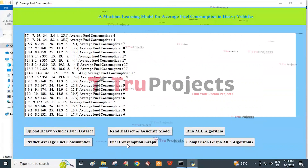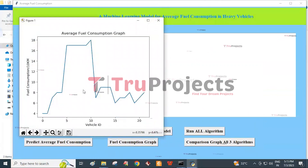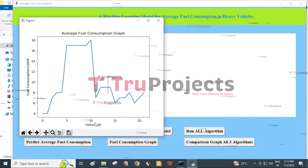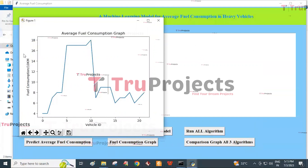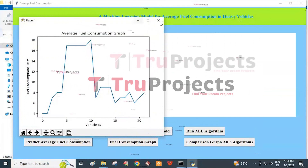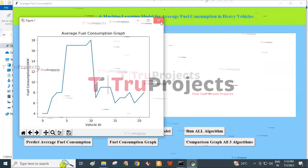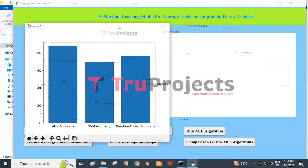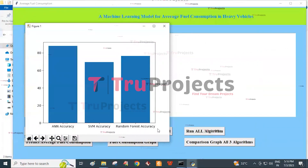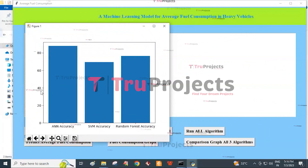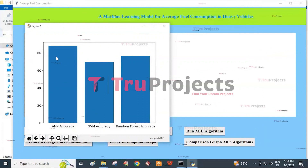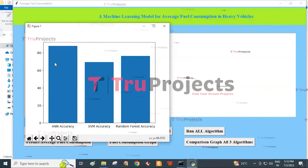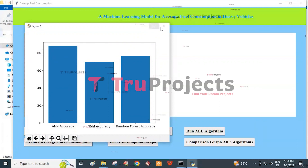Then click on Fuel Consumption Graph button. In this graph, the x-axis represents the test record number and the y-axis represents the fuel consumption for each record. Then click on Comparison Graph of All Three Algorithms. In this graph, the x-axis represents the algorithms used in the project and the y-axis represents the accuracy values assigned for each algorithm. In this way, we can create a comparison graph for the three algorithms.